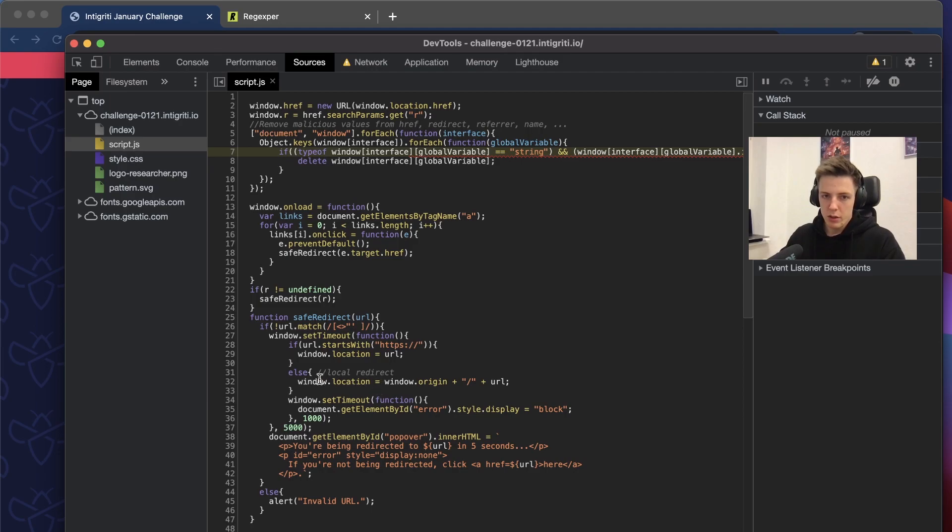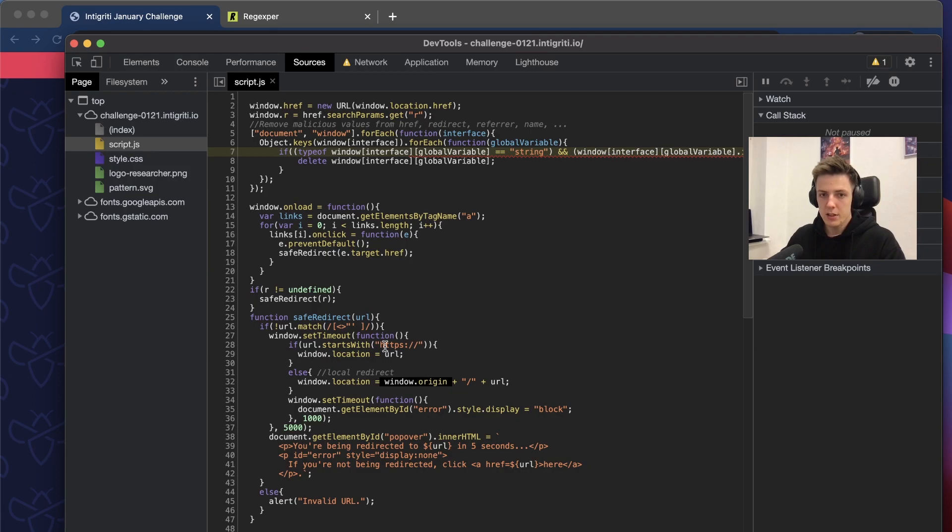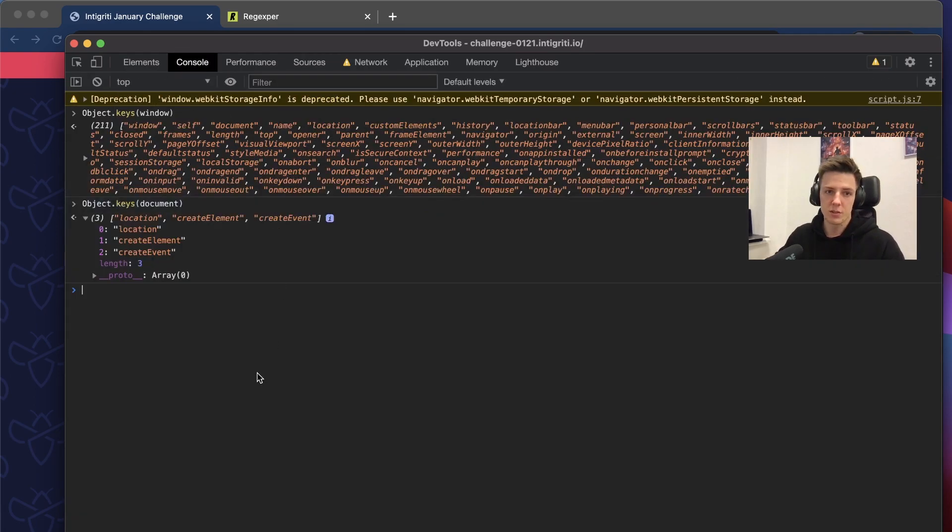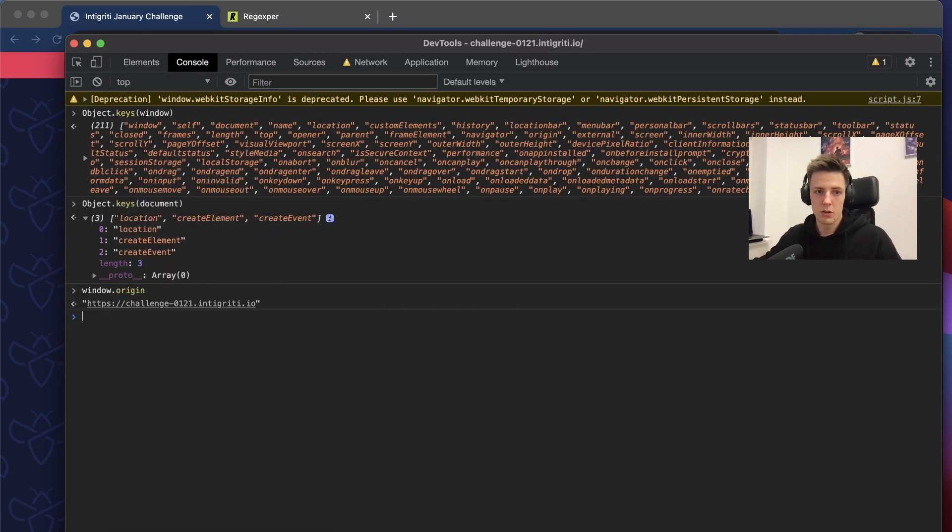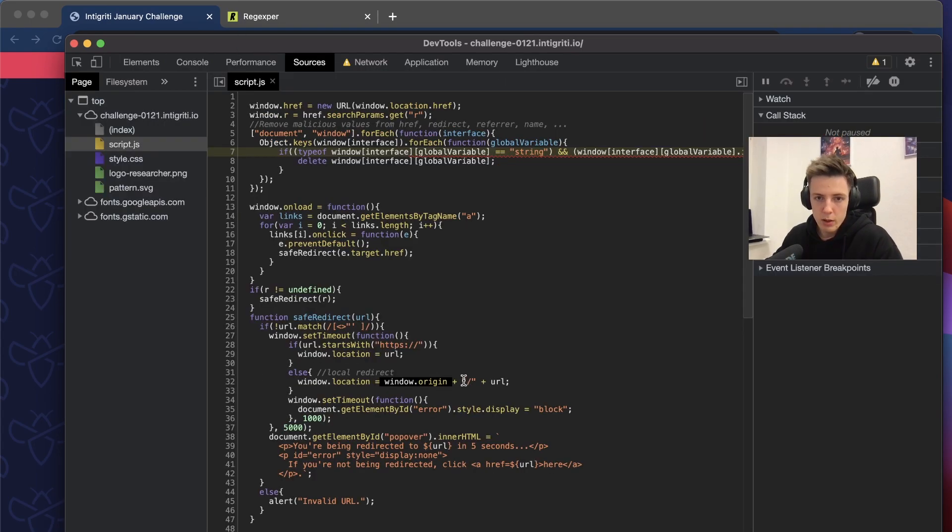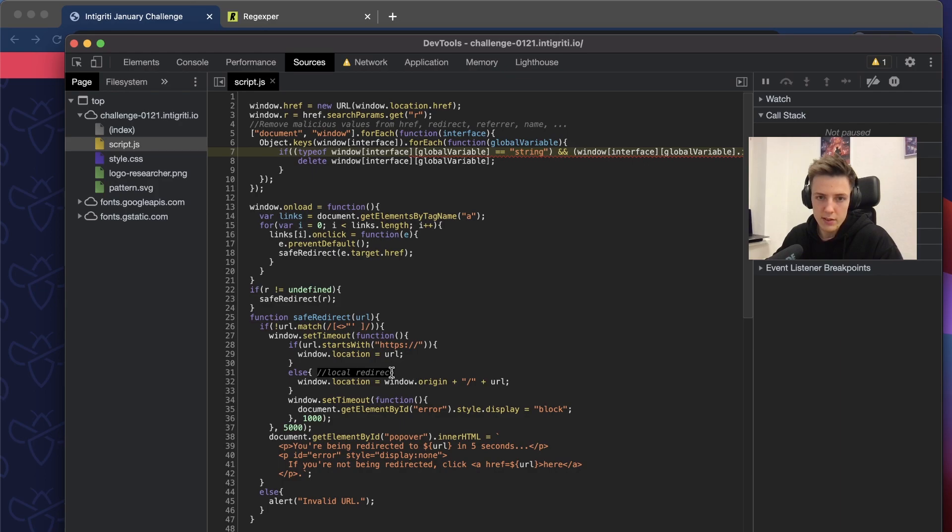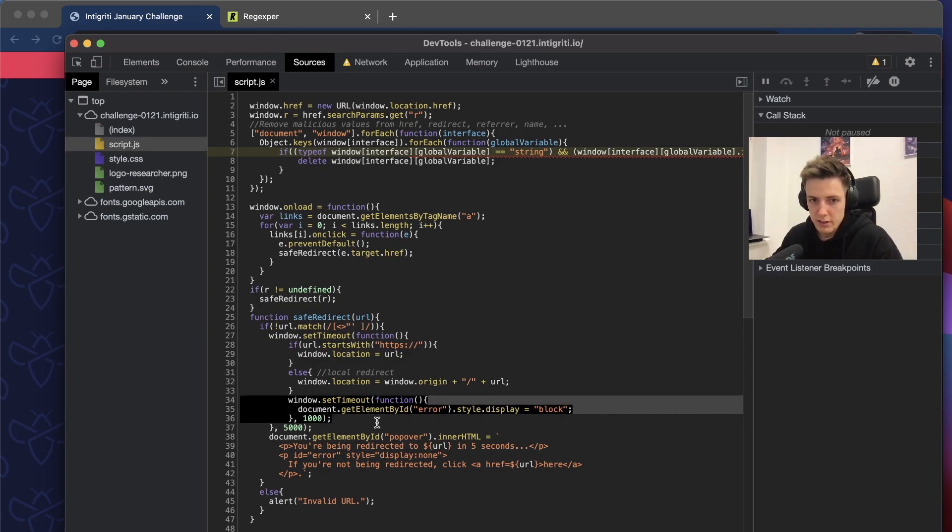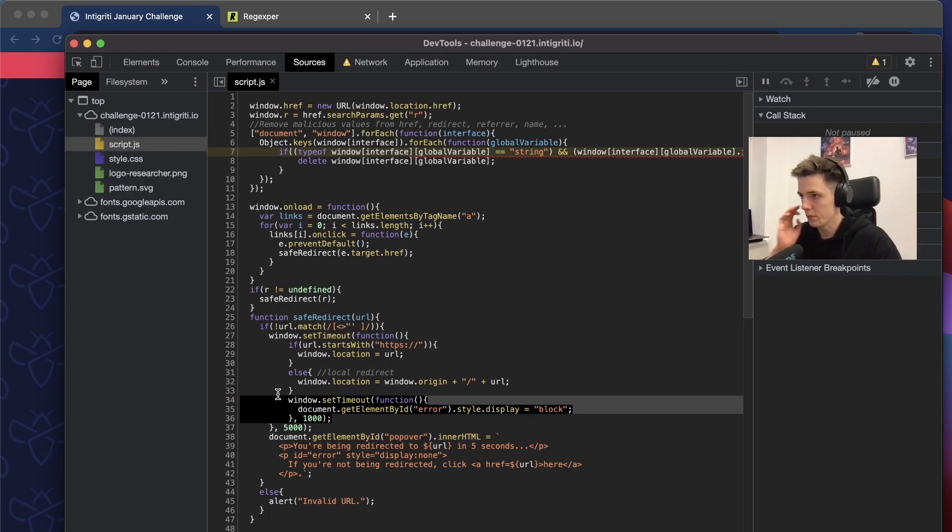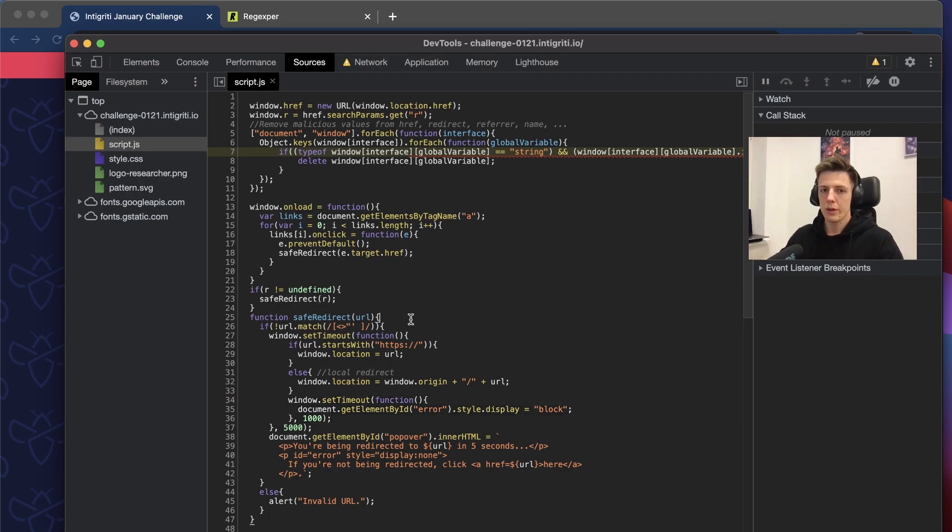Let's take a look at what happens after the five seconds when the timeout finishes. It will check if the URL starts with HTTPS. If so, it will just redirect to the URL. If no, it will redirect us to the window origin plus the specified URL, so the URL will be treated as path in this location.